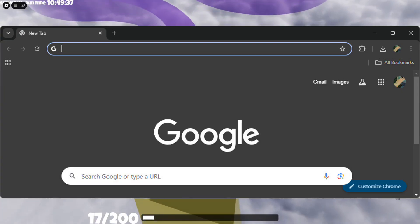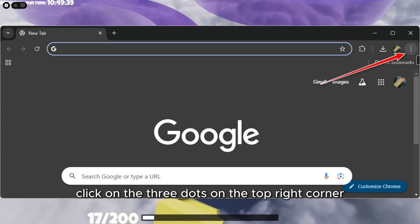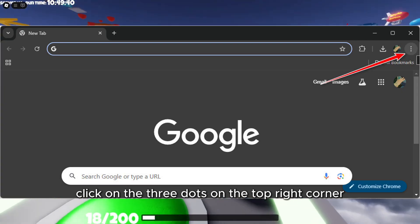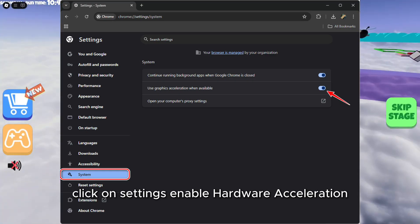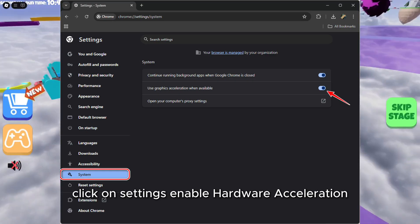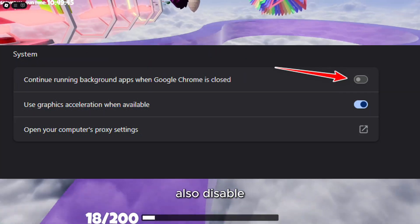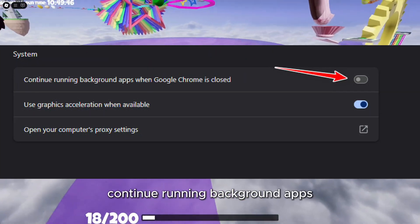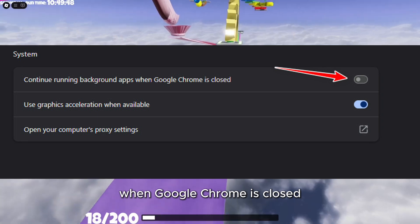Launch Chrome and click on the three dots on the top right corner. Click on Settings and enable Hardware Acceleration. Also, disable 'Continue running background apps when Google Chrome is closed.'